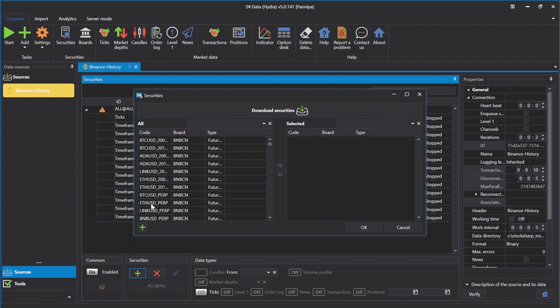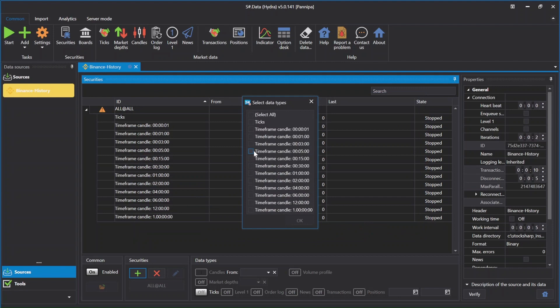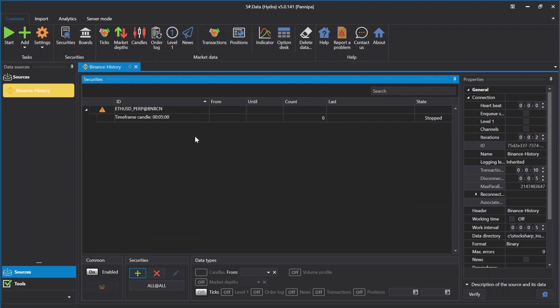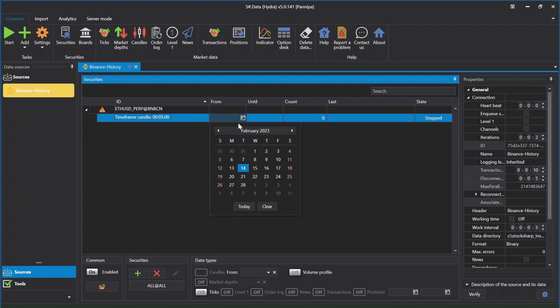Double click on the Increments tab. You need to download market data and click OK. Select the time frame for the candle and click OK. Select the date you need to start downloading from.